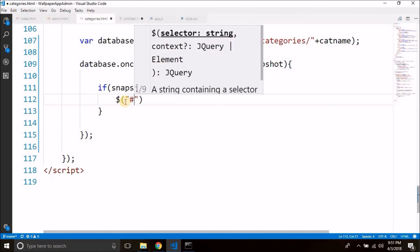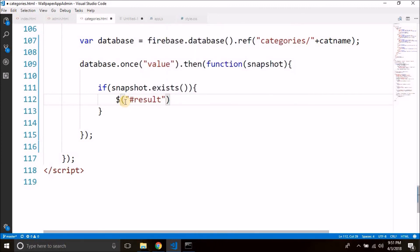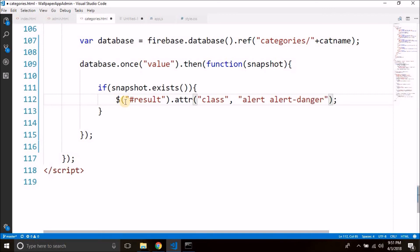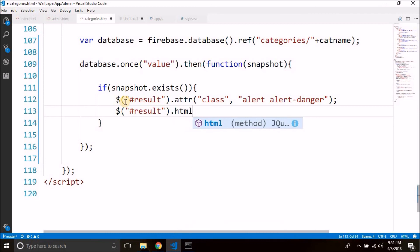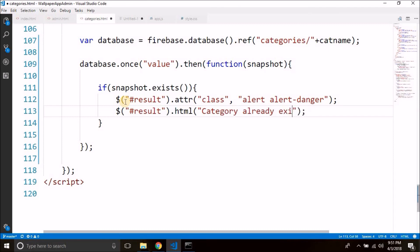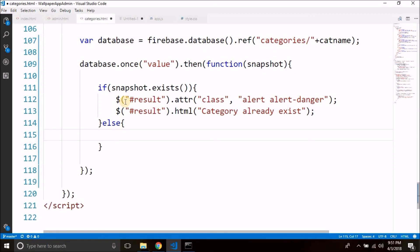So here we will select the result div that we created to display the error message. We will add a class attribute on the div — the class name is 'alert alert-danger', which is a Bootstrap class to display error messages. Then we will set the HTML of result to 'category already exist', or any message you want. That's the error handling done. Now in the else part, if we reach the else that means the category is not already added and we can store the category entered by the user.